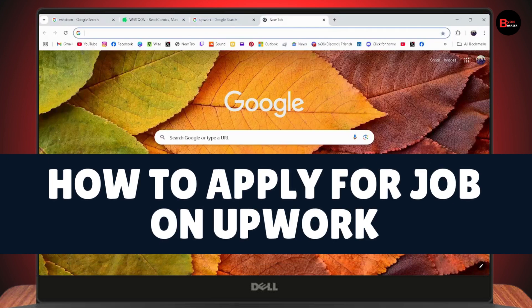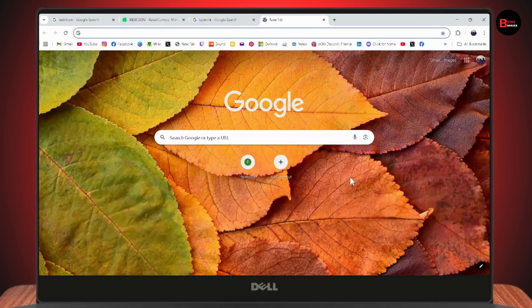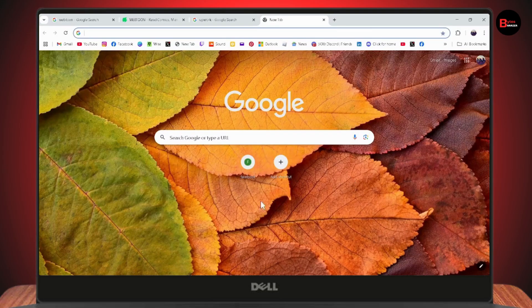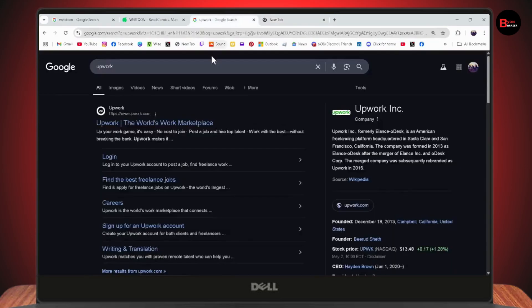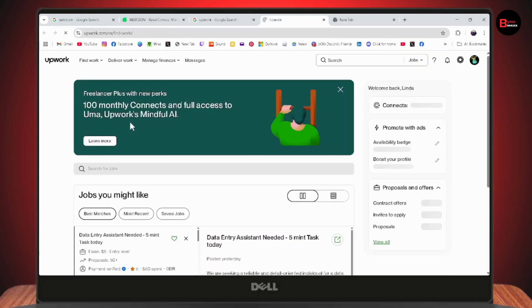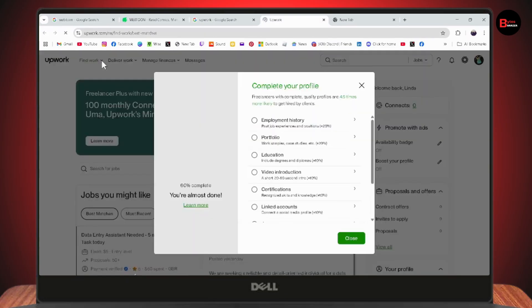How to apply for a job on Upwork. First, make sure you have an internet connection. Then go to your search and search for Upwork at www.upwork.com.